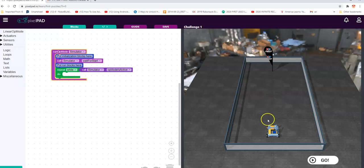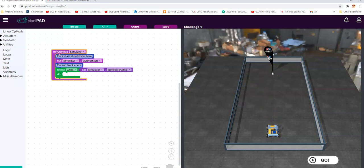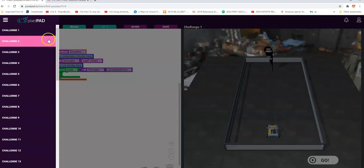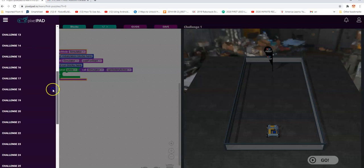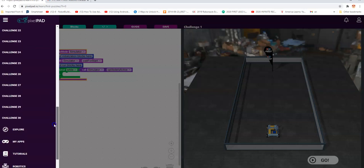This is the first challenge. The challenges typically require you to run your robot from where it starts and close to the flag to complete the challenge. Up here in the menu we see a whole bunch of challenges listed — in fact there are 30 challenges.